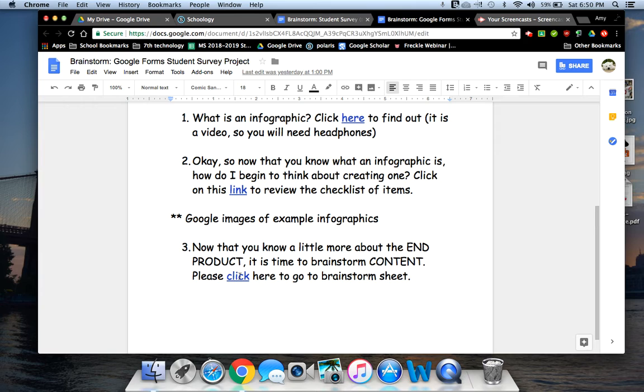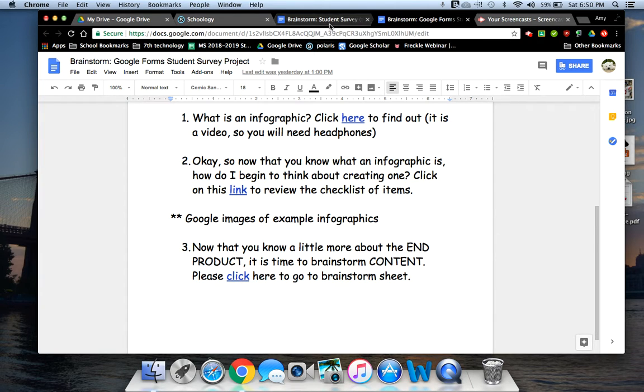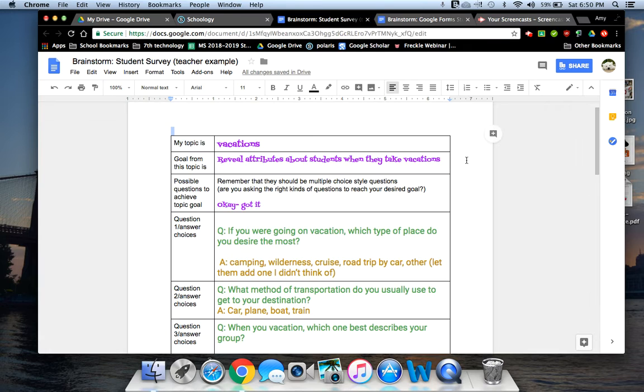That's our first step in being able to get to making an infographic. So if you click here and then file, make a copy, you will have the table that I have right here up on my screen.